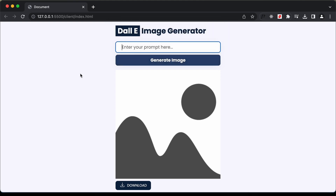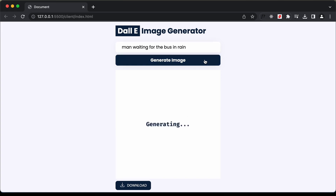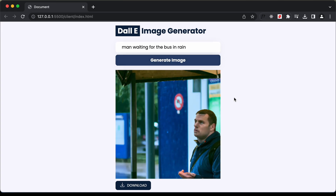Now let's add a prompt. I'll type 'man waiting for the bus in rain' and click on generate image. And here we have the image generated by the AI for this prompt.